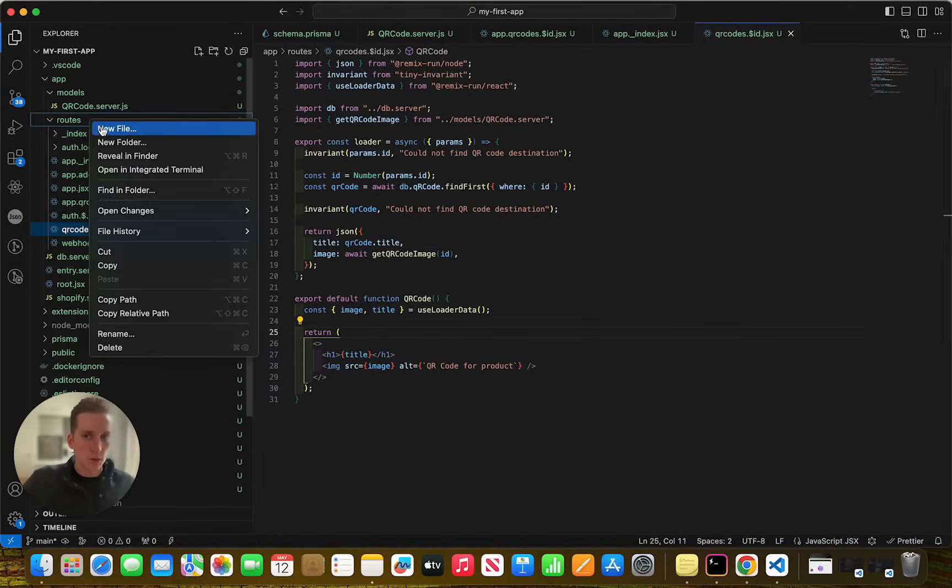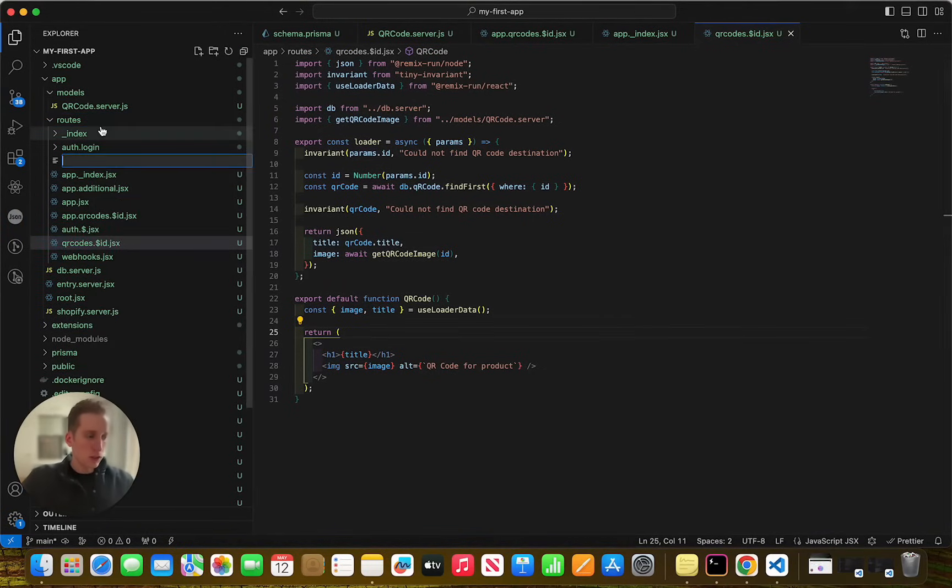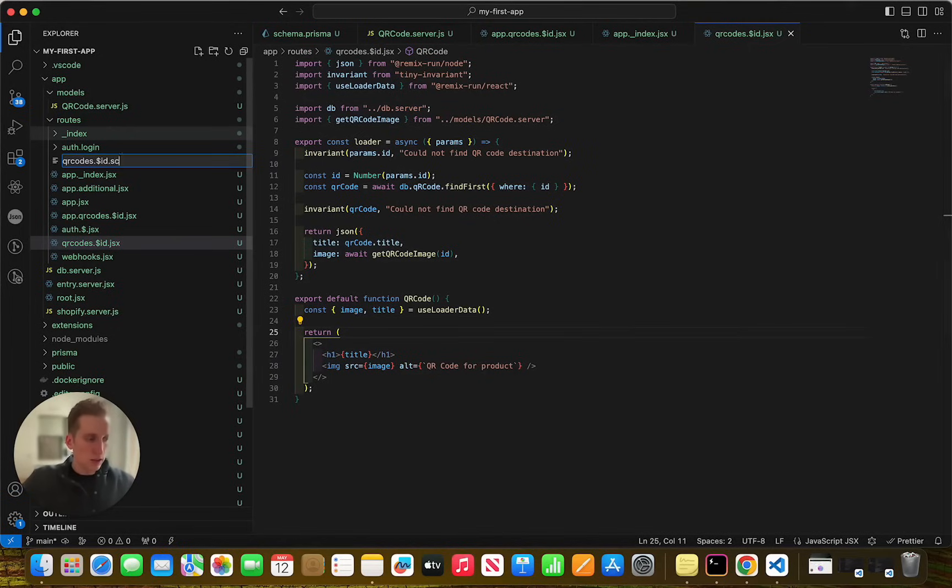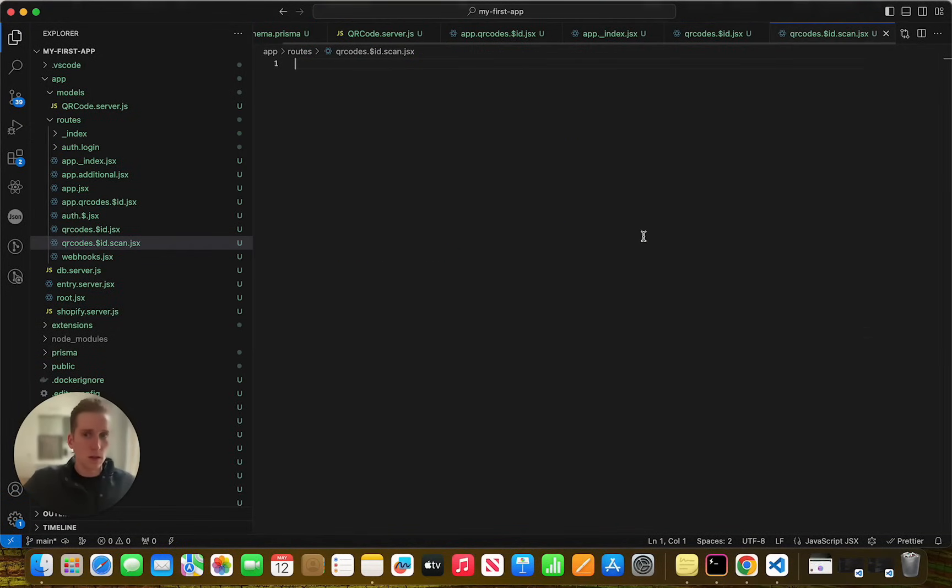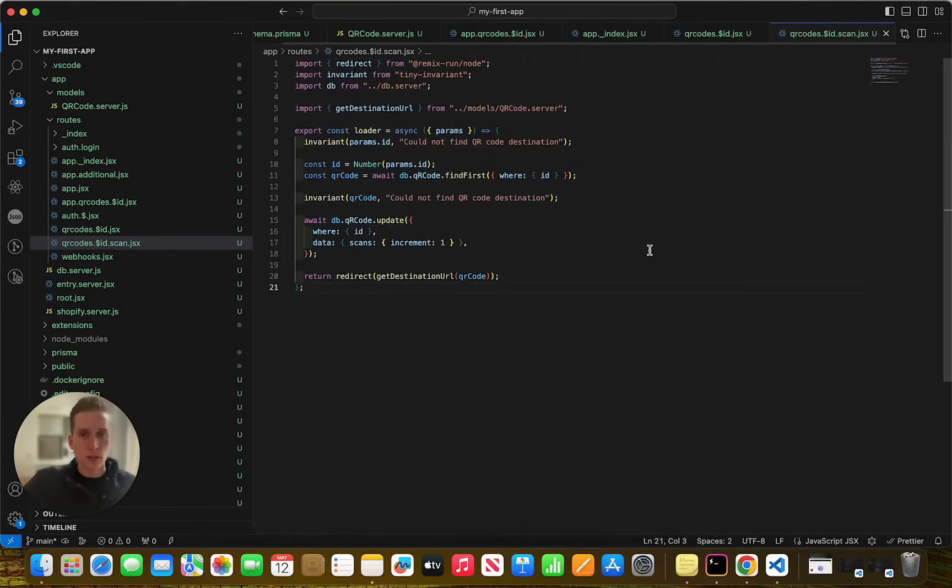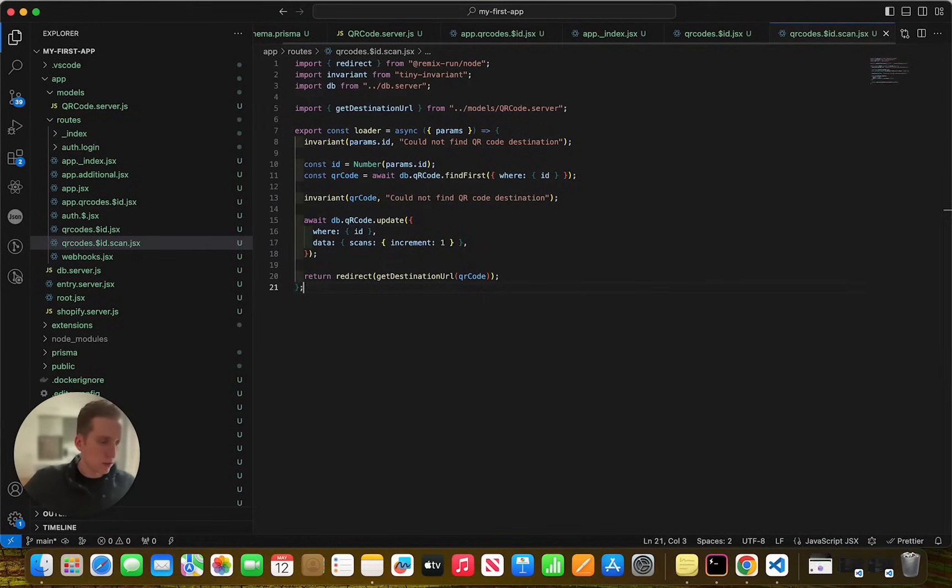Now we're going to create one more file and it's going to be called QR codes dollar sign ID scan. And we can paste this code in and hit save. Perfect.